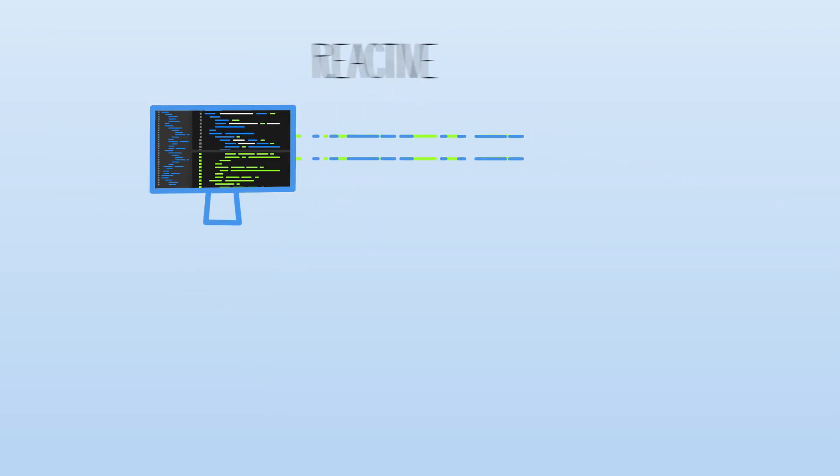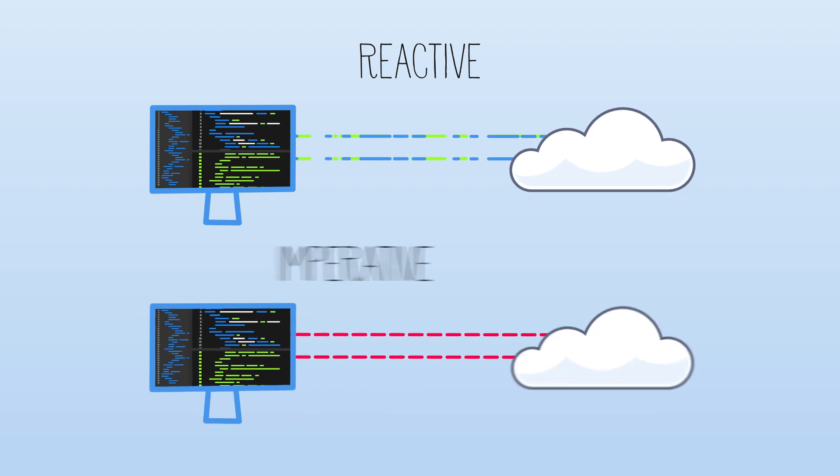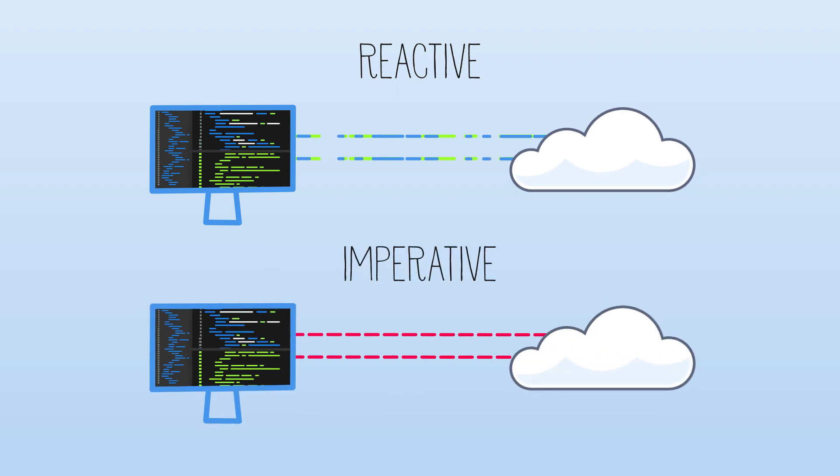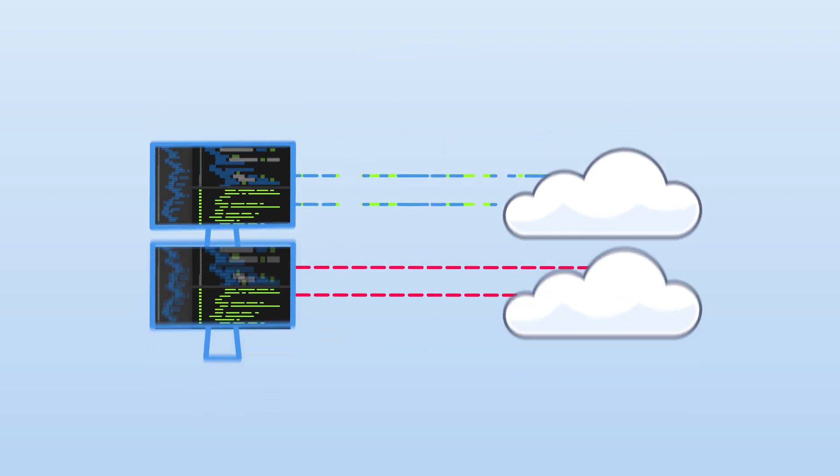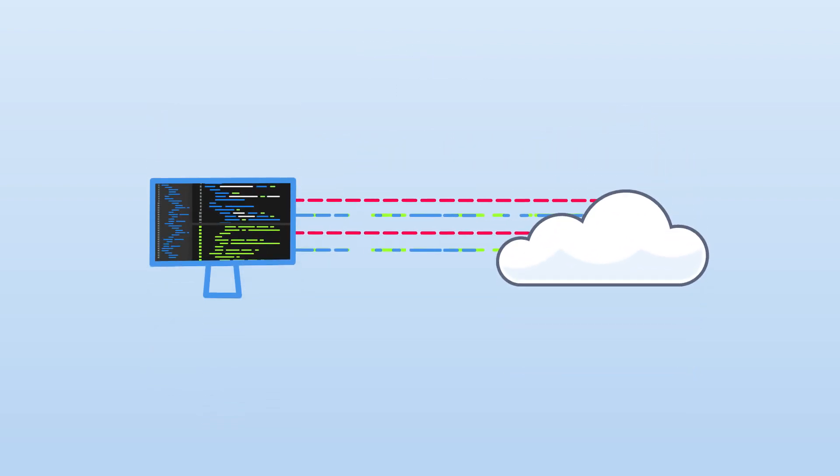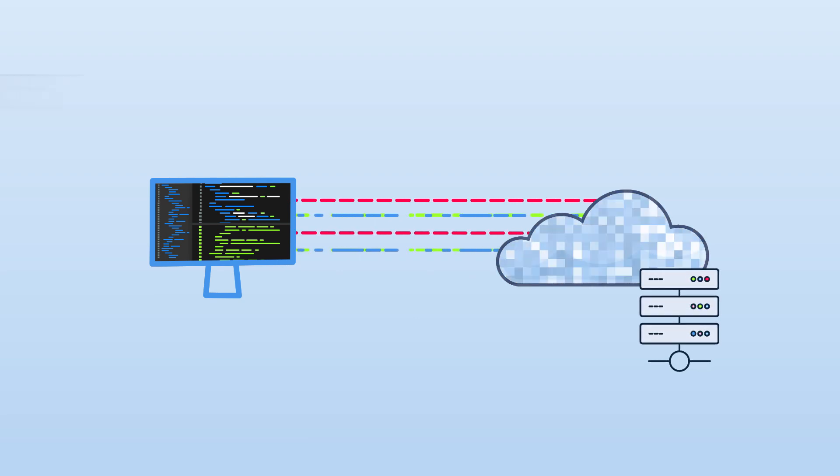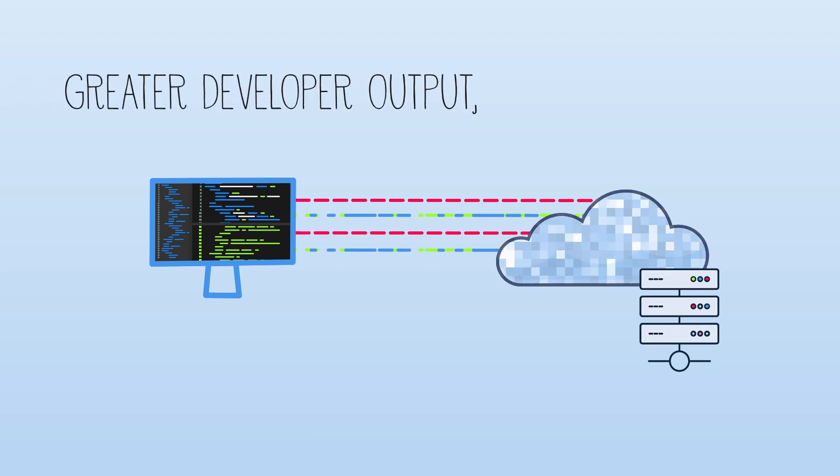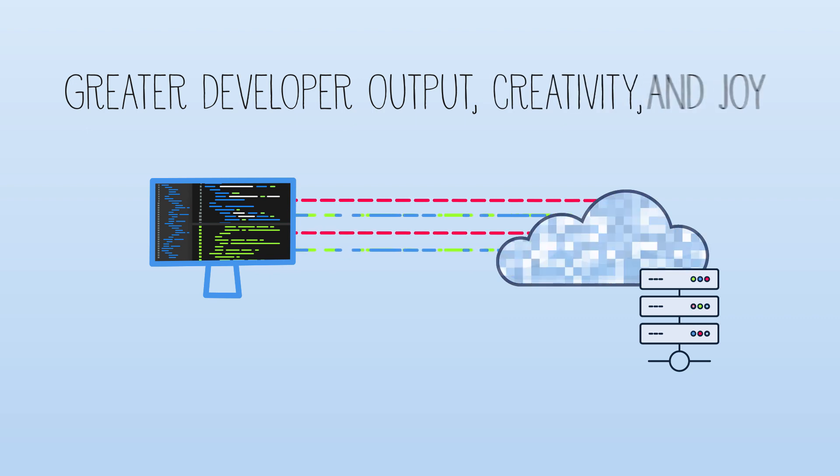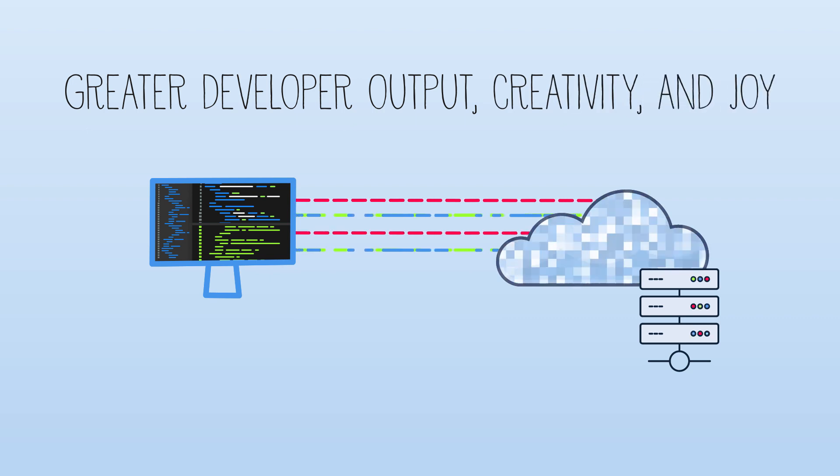Likewise, Quarkus unifies both reactive and imperative programming, allowing developers to write high-performing code with the expressiveness of reactive streams, altogether leading to greater developer output, creativity, and joy.